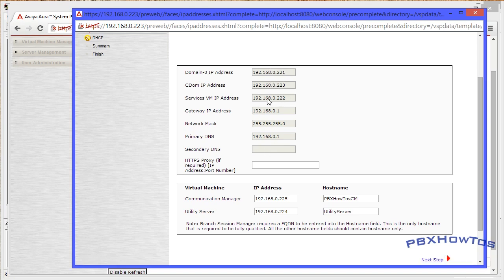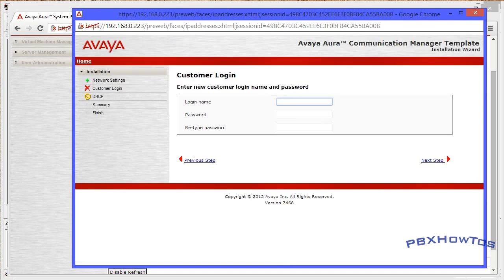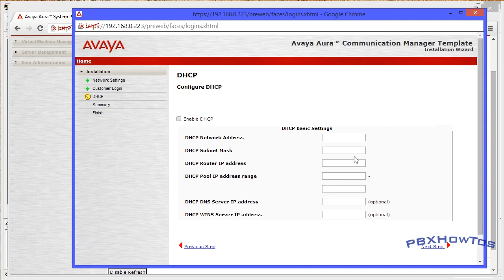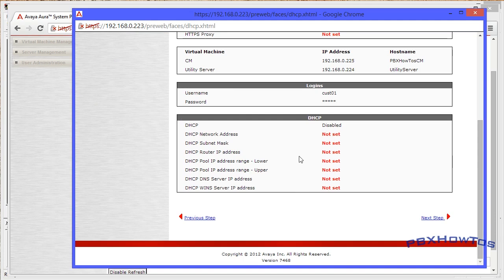You can't change anything on System Platform here - this is just giving you a review of what you did in System Platform. From this point you click Next Step, and this is where you're going to give an initial login. I always suggest doing cust01 with a password like cust01 or custpw1 - just give it a login and password. This is what you're going to use for your initial setup of Communication Manager. If you're going to use Utility Server as a DHCP server for your telephones, you can set that information here as well - I'll do a full video on DHCP using Utility Server later.